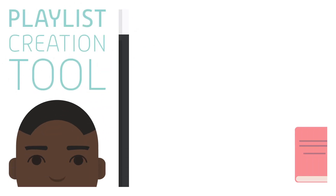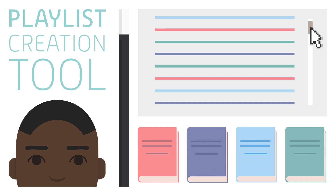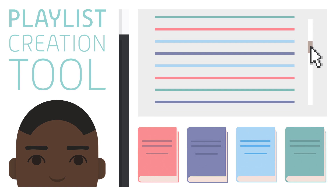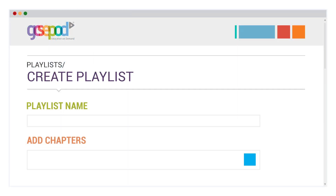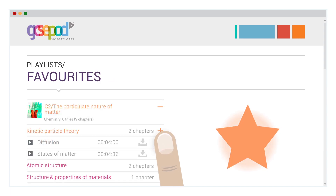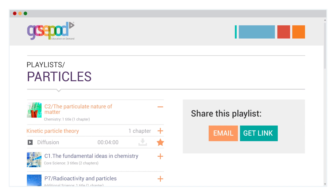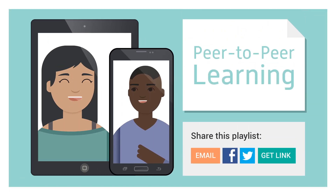Our playlist creation tool lets your students consolidate their knowledge by making personalised lists of pods based on the topics they need. They can build these from scratch or simply create a favourites playlist by tapping the star next to any pod. They can also share their playlists, even on social media, allowing for peer-to-peer learning.